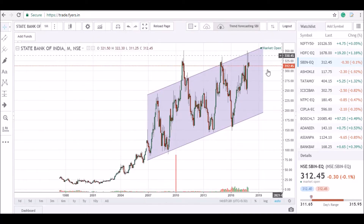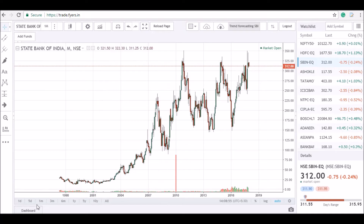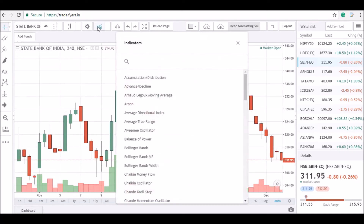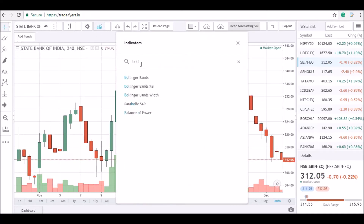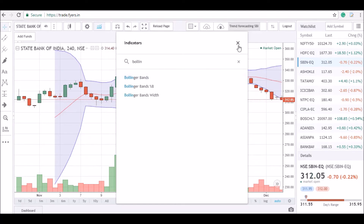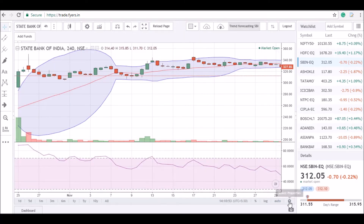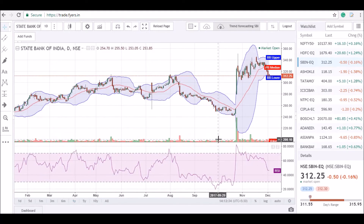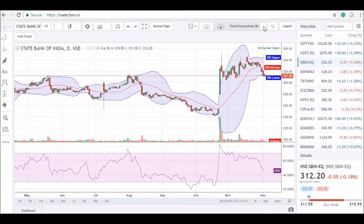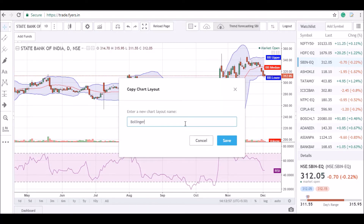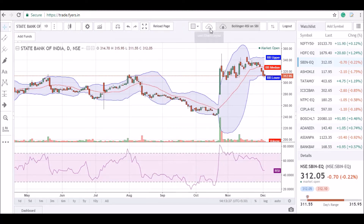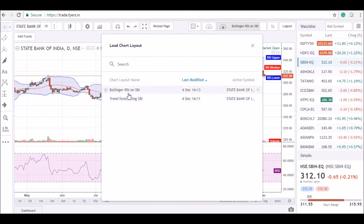Now we will add some technical indicators on the chart to create our second layout. I am going to add the Bollinger Bands and the Relative Strength Index on the chart panel. I can also label these indicators to know their names. To save this new layout, click on the white option bar and select Save As from the drop-down list, then give it a name. You can observe our two layouts created so far.